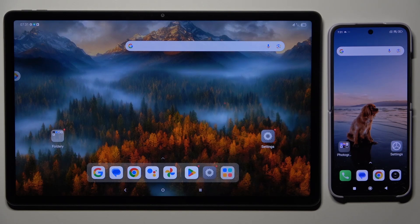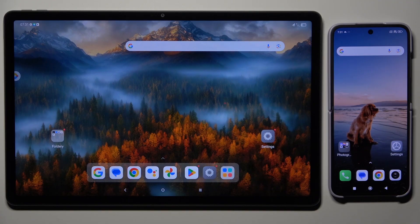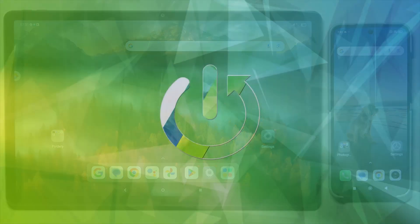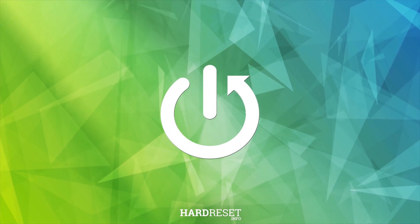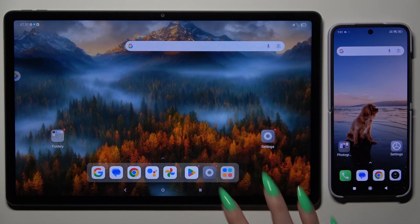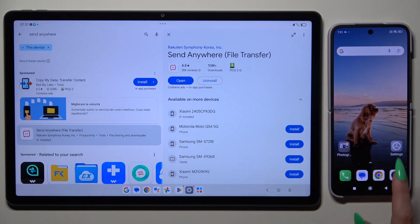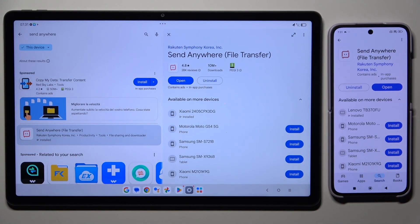Today I would like to show you how you can transfer files from Lenovo Tab P12 to an Android device. Begin by opening Play Store on both and getting the free app Send Anywhere.